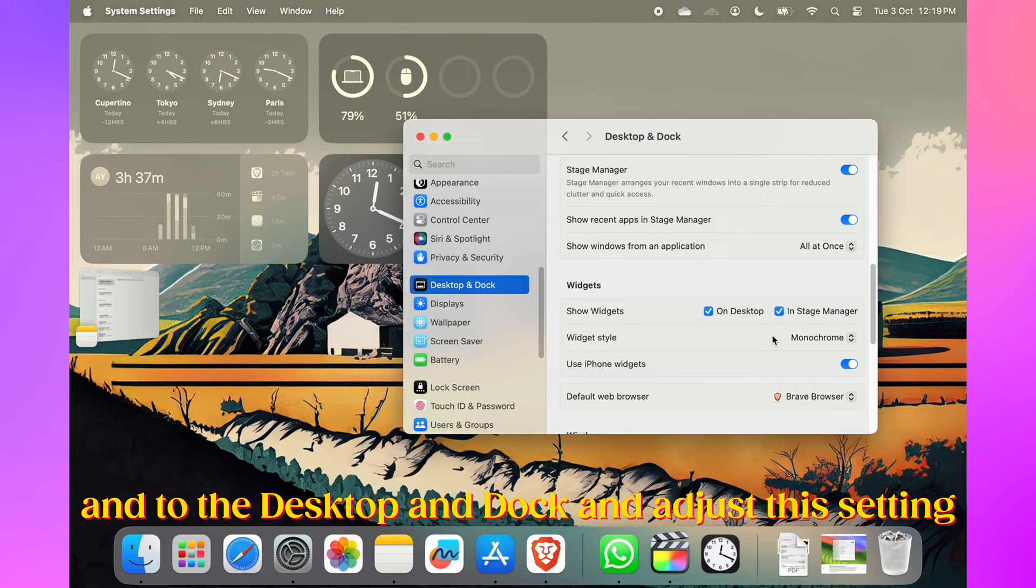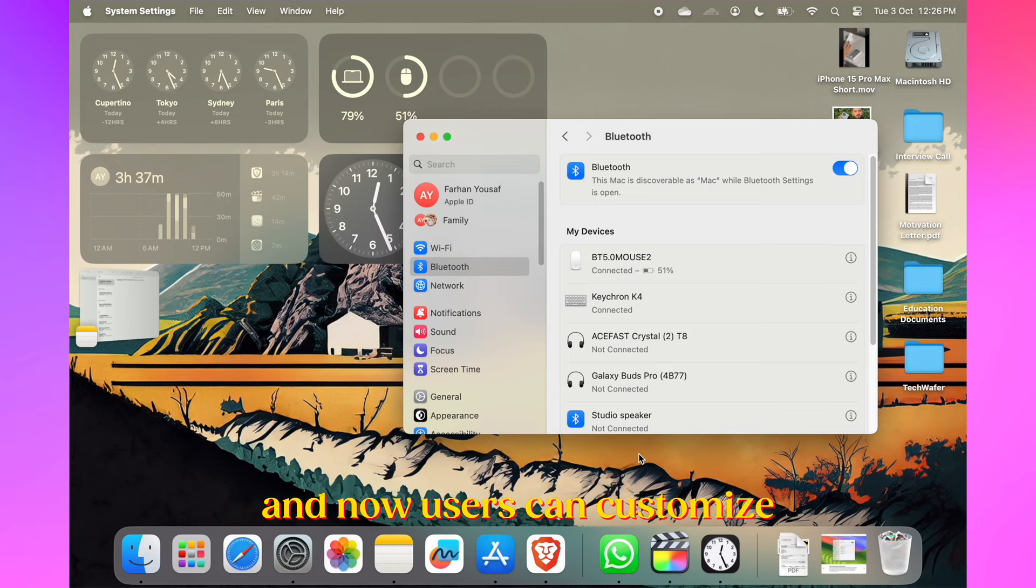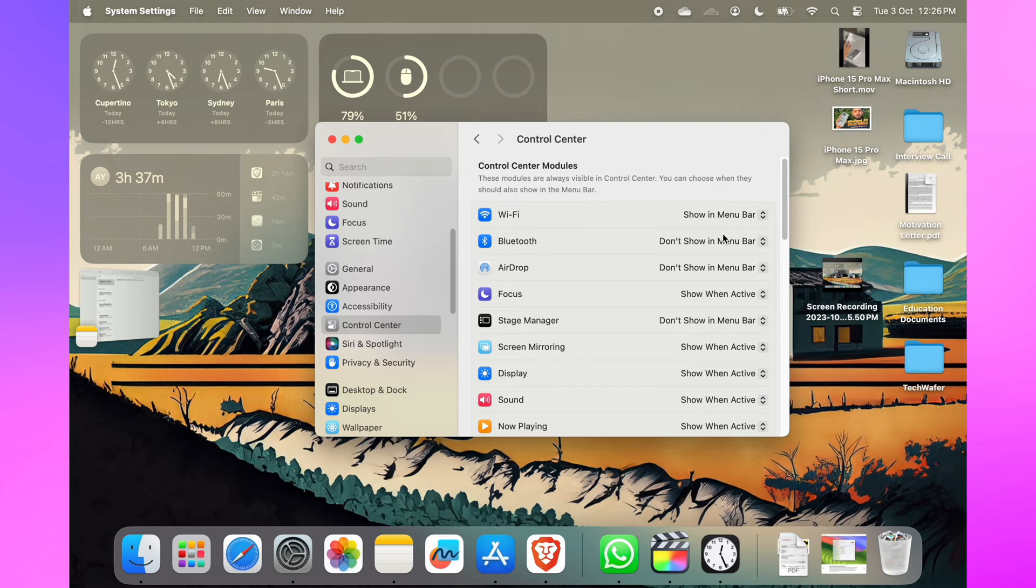You can also access system settings like Bluetooth, Wi-Fi, and Dark Mode directly in Spotlight search. It's a quick way to toggle settings on the fly. Users can now customize when the menu bar automatically hides. To do this, visit System Settings and Control Center, then choose from the various options available as per your preference.